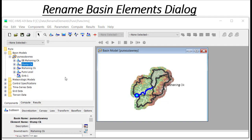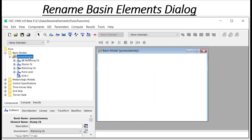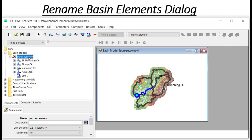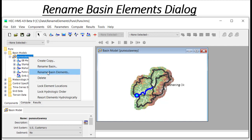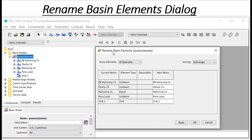Now I also have an option to do this from the Rename Elements dialog. To bring up the dialog, I right click on the basin name, select the Rename Basin Elements menu, and the dialog pops up.